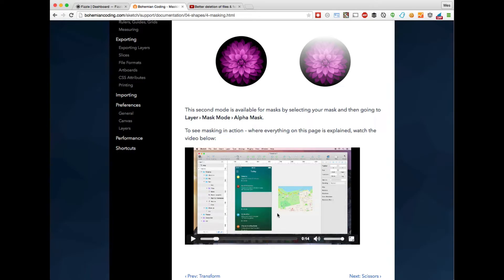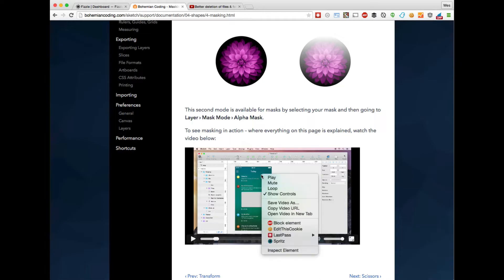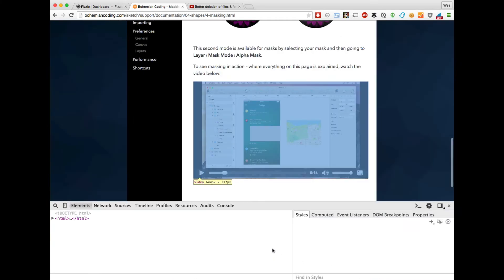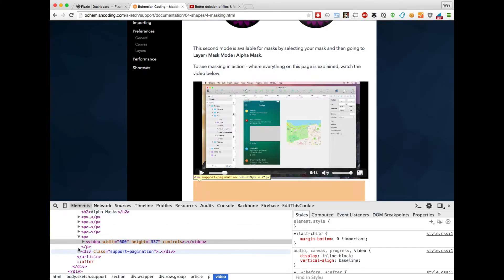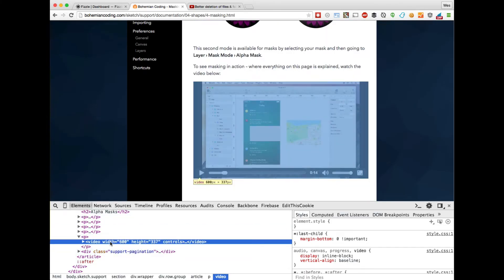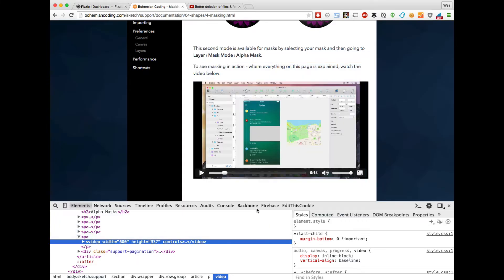The way that we do it is you right-click, inspect element, and you're going to open up your dev tools. This is very similar if you're using Firefox. You want to make sure that you're actually clicking on the video element here.